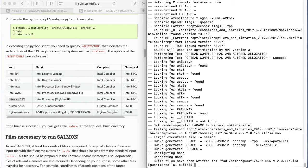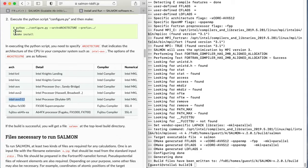Next, execute make. The salmon program written in Fortran will be compiled.